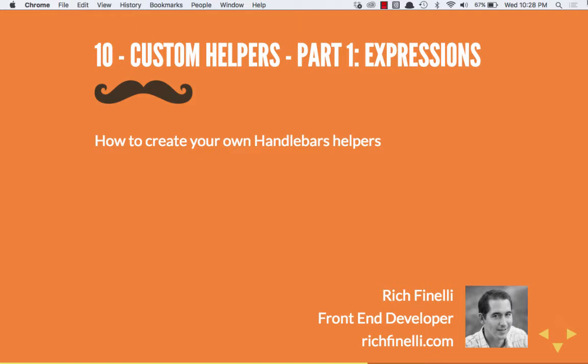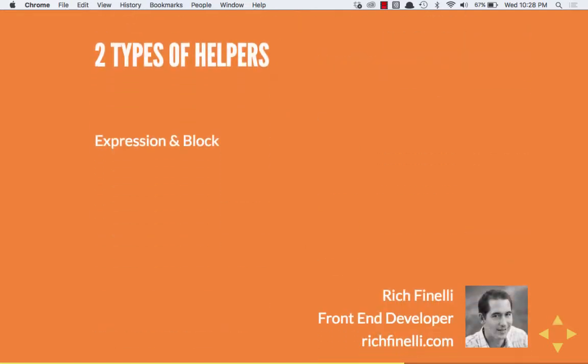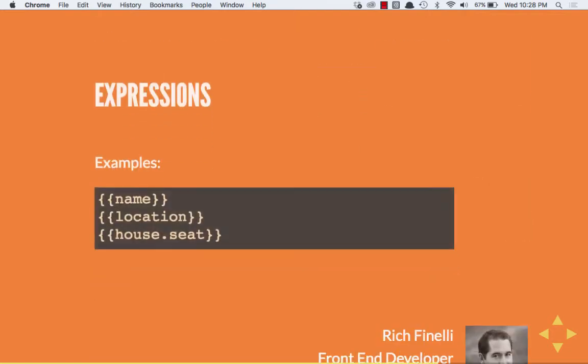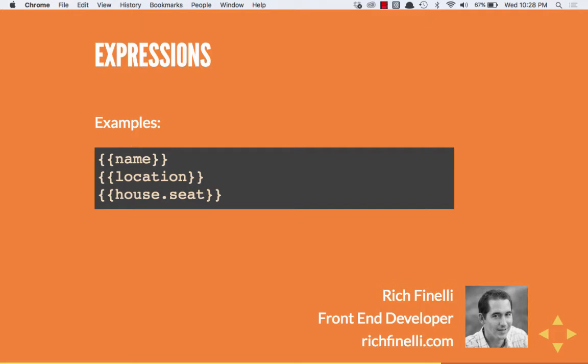In this video, we'll start learning about custom helpers. There's two types of custom helpers, expressions and block. To learn the difference, let's look at the difference between basic expression tags and basic block tags. Expressions are tags we use to pull in data. What's inside the expression is evaluated from our data. So some examples are name, location, and house.seat. These aren't custom expression helpers. These are just expression tags.